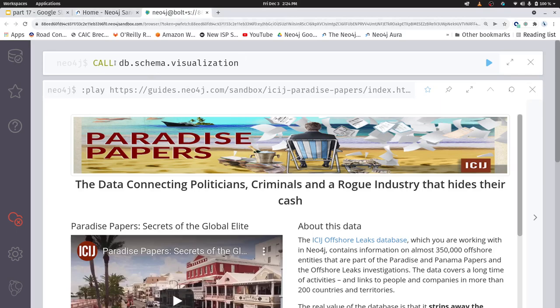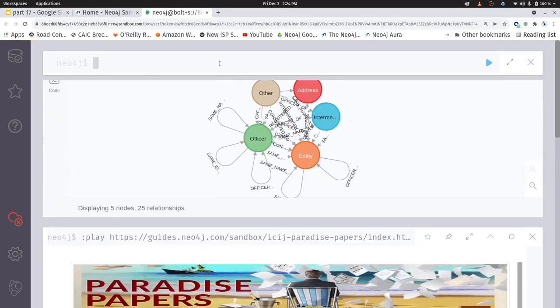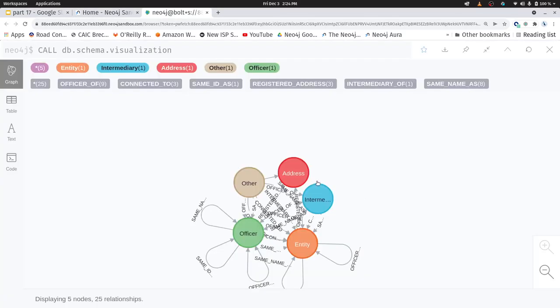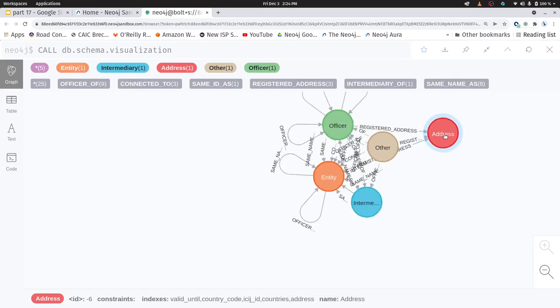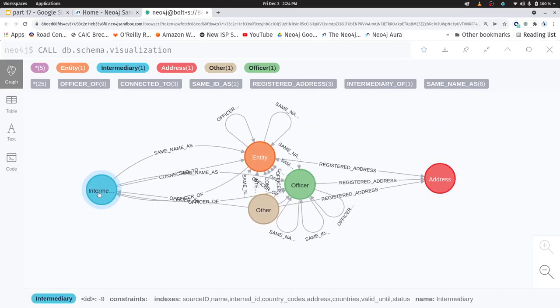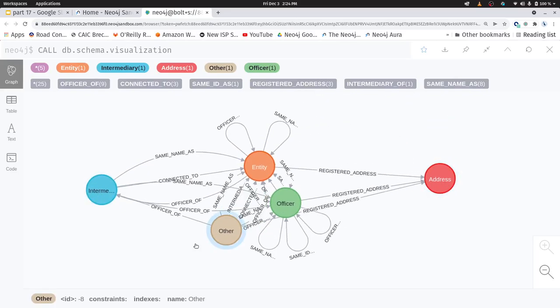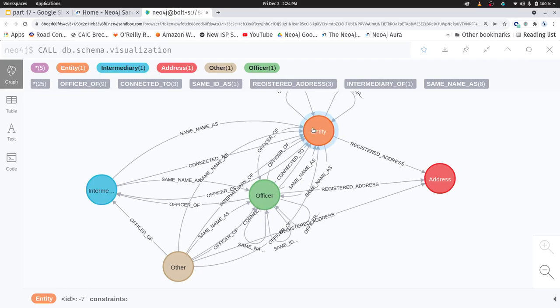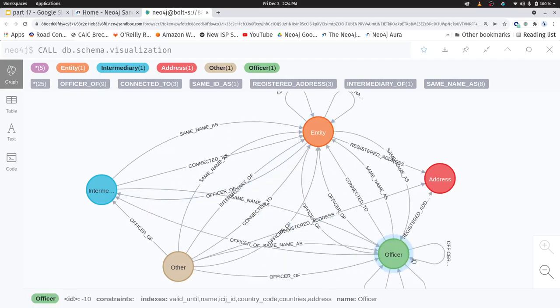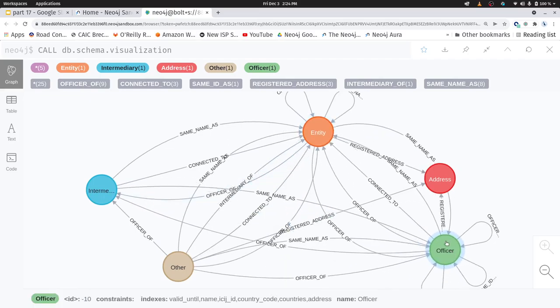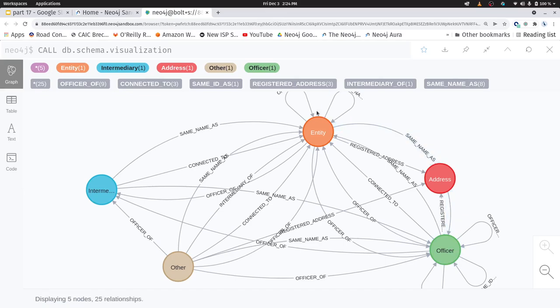Okay, so I'm going to use this DB schema visualization to do that. And here's what I get. Let's separate this out a bit so we can read it. Okay, so my red node corresponds to addresses, my blue node is intermediaries, green is officers, orange is entity, and there's this other thing called other.